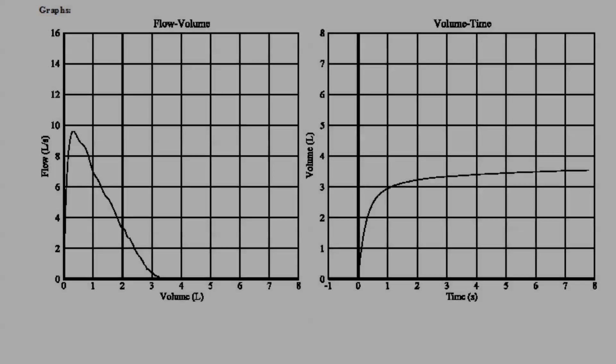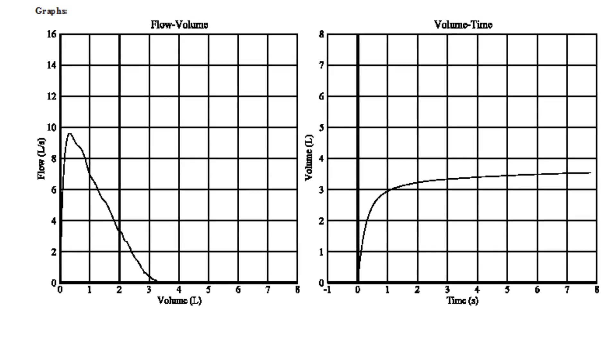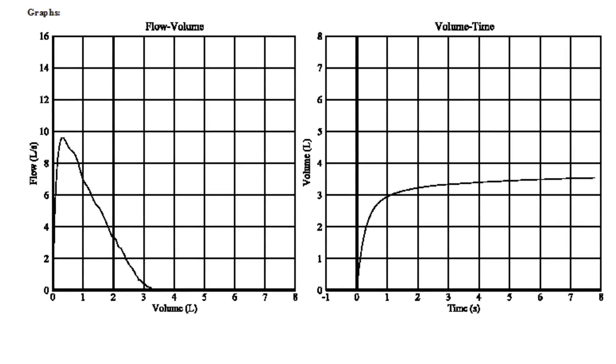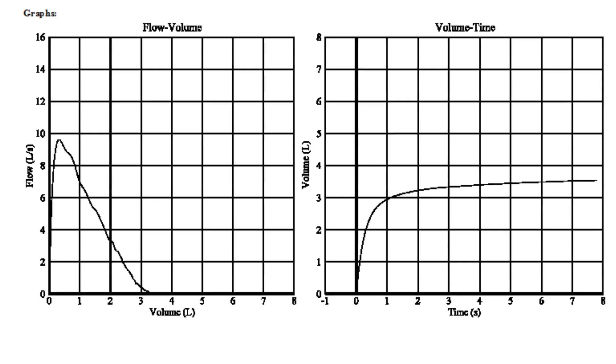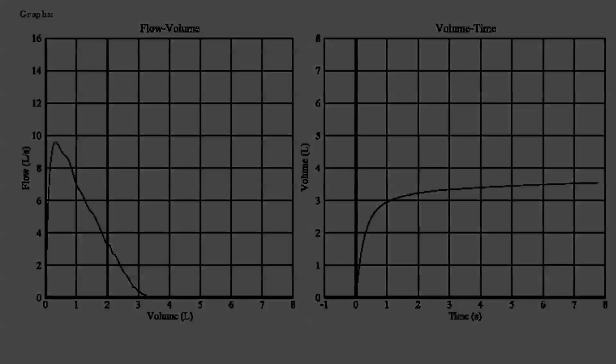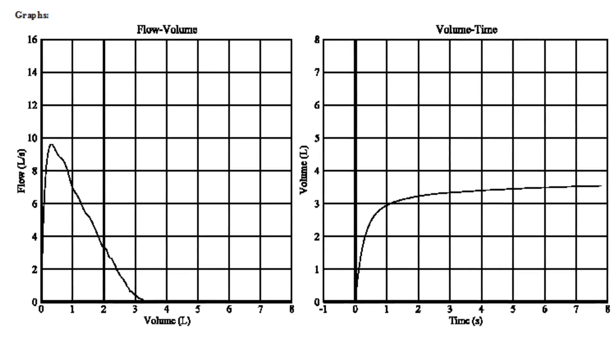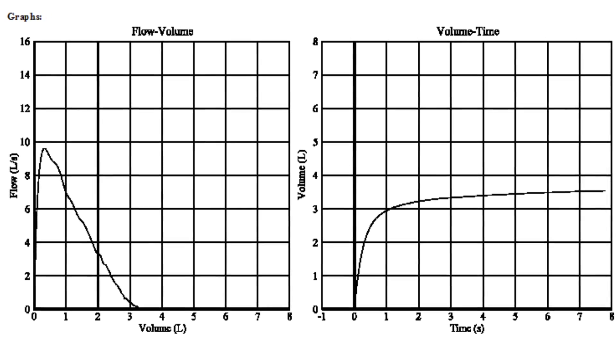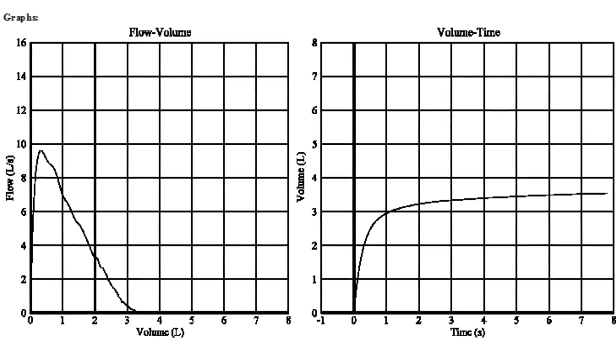A spirogram is made up of several individual maneuvers, and these maneuvers are represented on both a flow volume and a volume-time graph. There are also many ways to plot the curves on a graph.